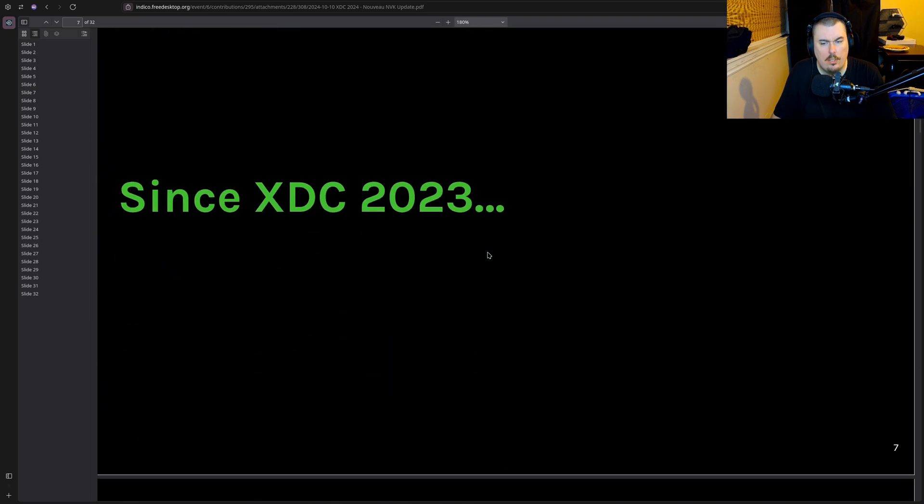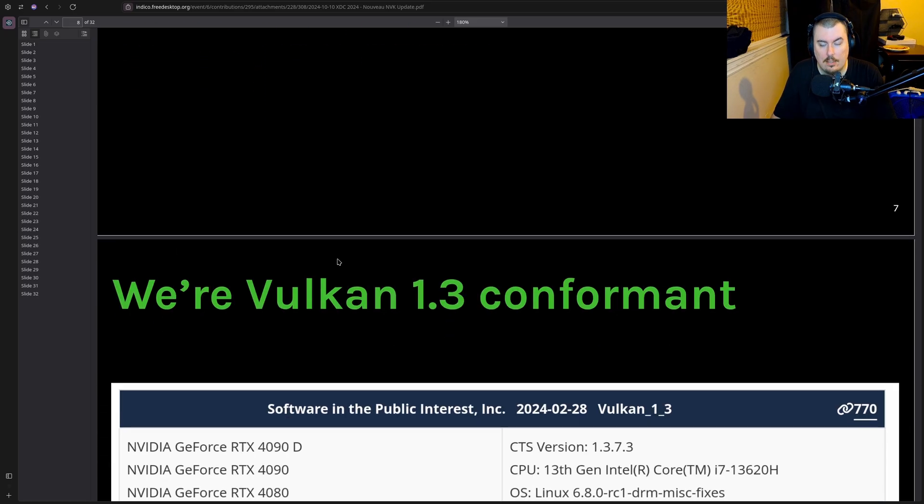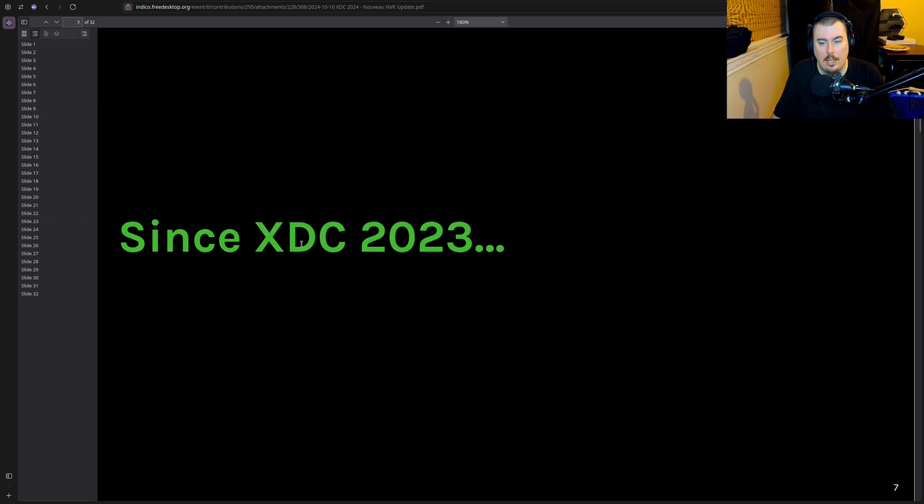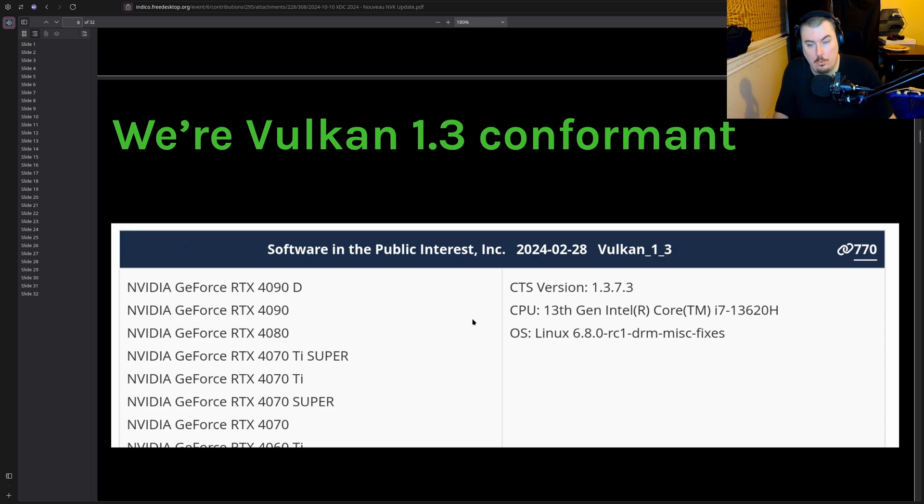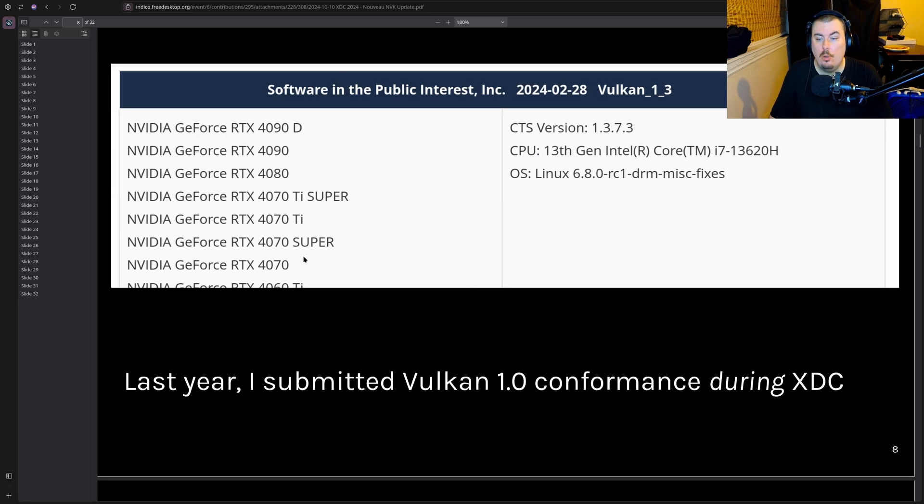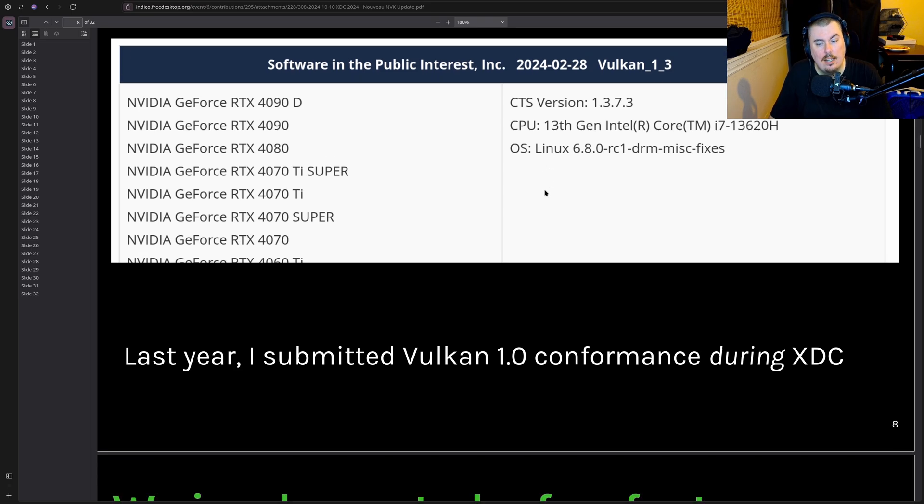All right, what is Nova? From scratch NVIDIA kernel driver written in Rust, sharing some Rust with Asahi and also adding new Rust abstractions. GSP only, so Turing Plus. Still very in early development stages. Since XDC 2023.